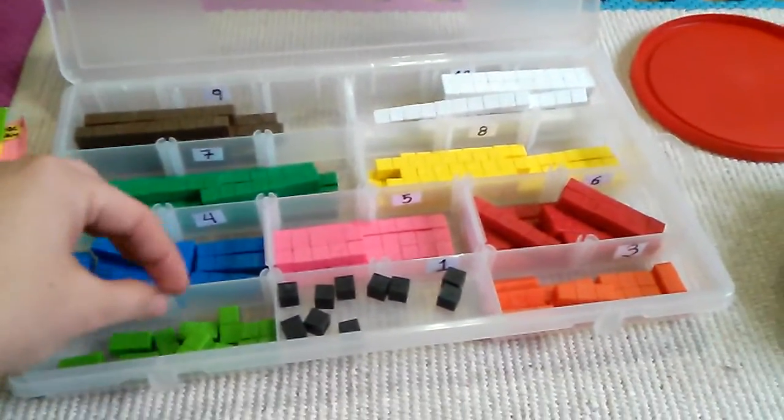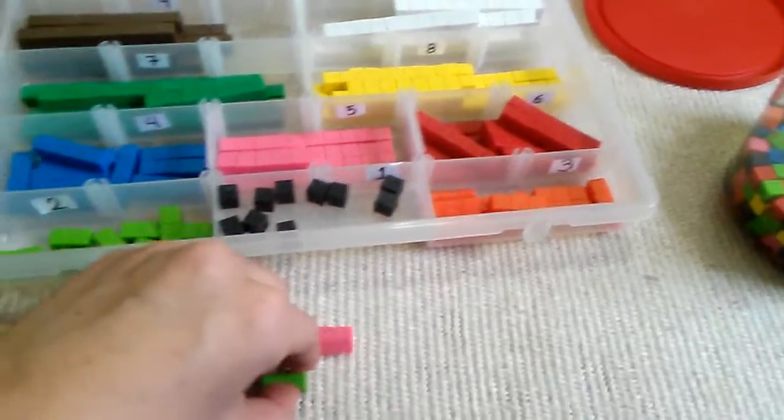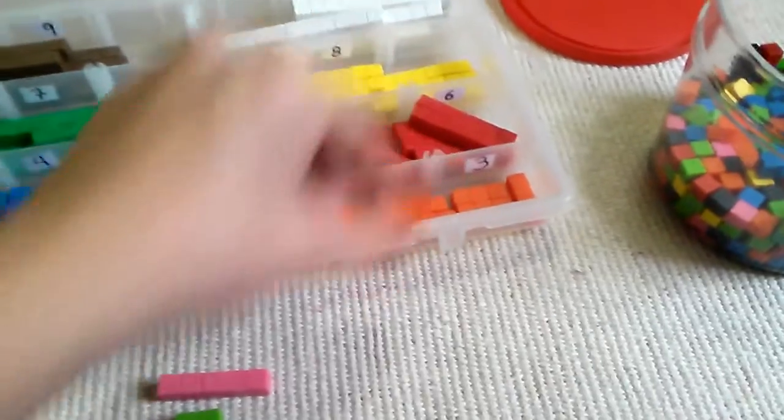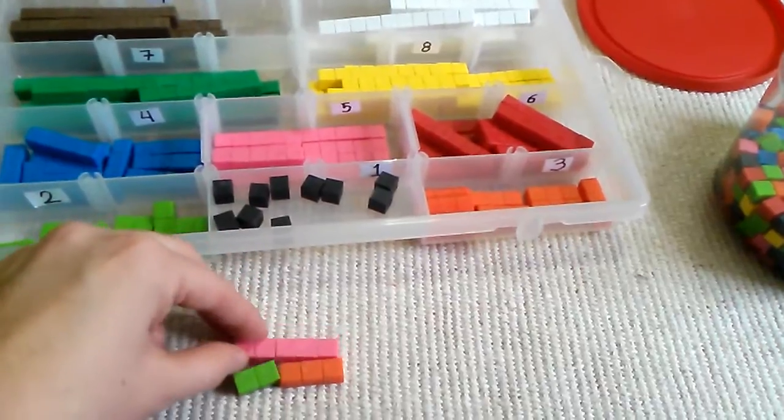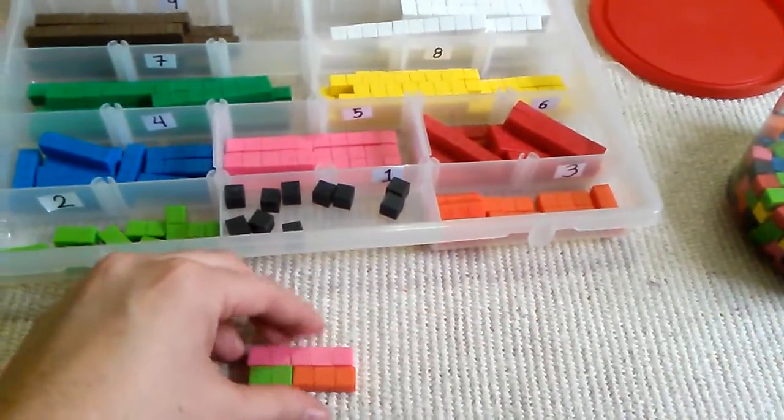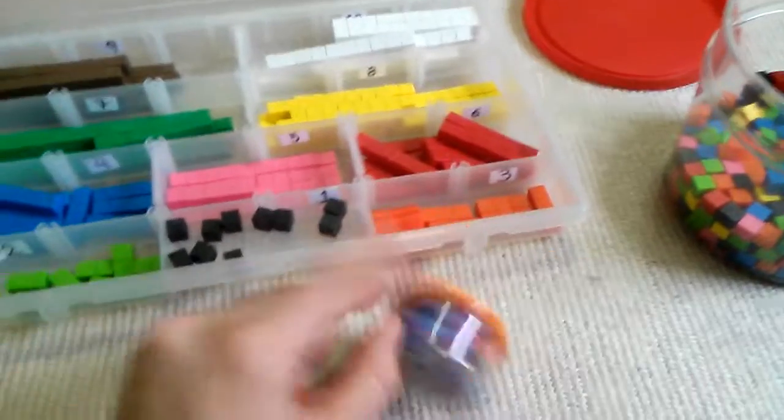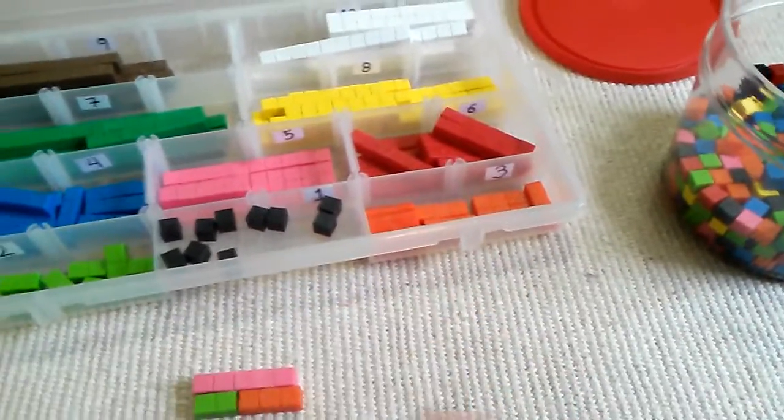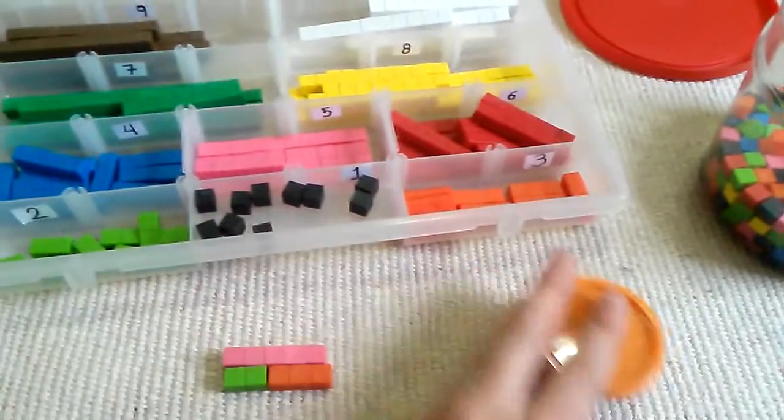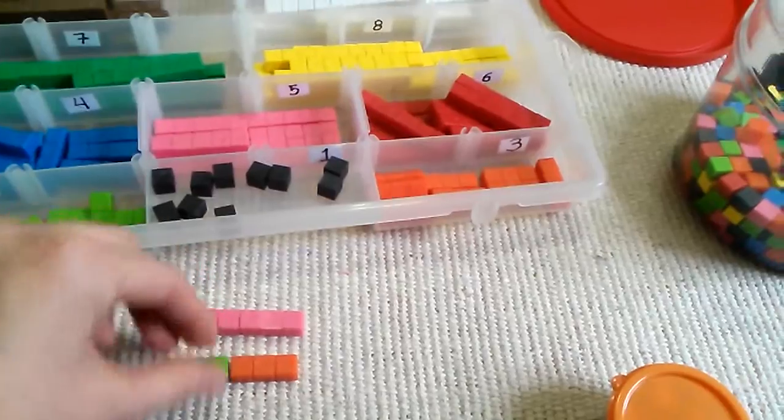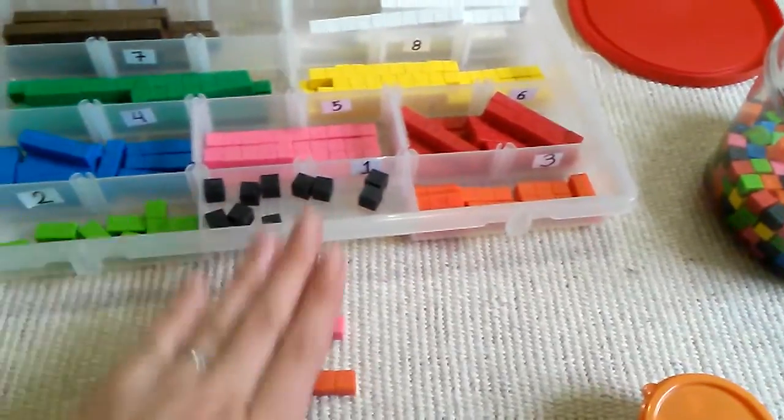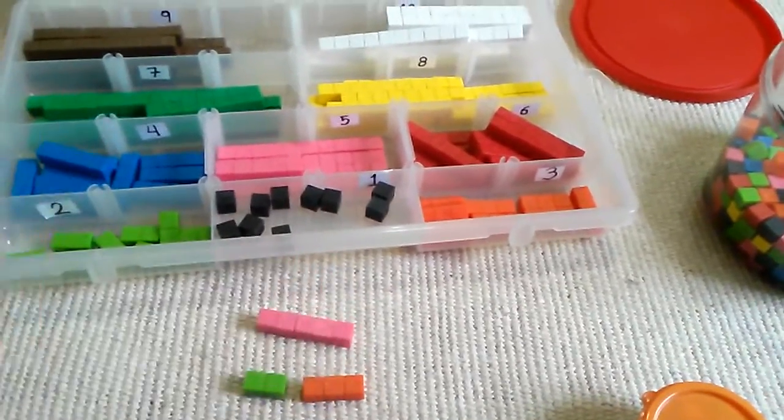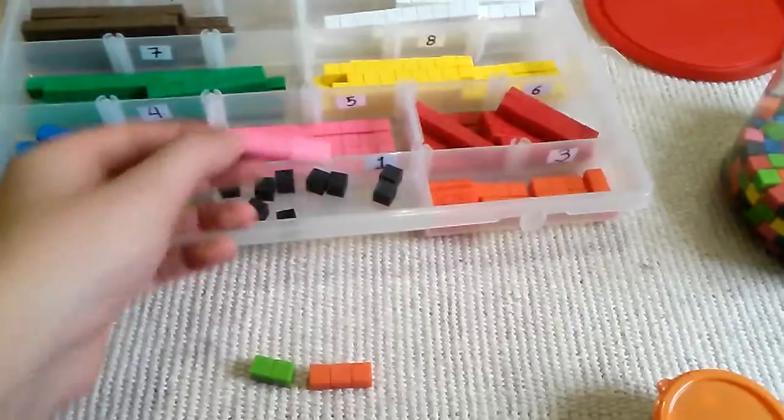You can do math with it—subtraction, addition, even multiplication. You can do patterns. Like I said, if you visit JDA's video on the Montessori counting beads, she shares many activities you can do. They're exactly the same activities you can do with this material.